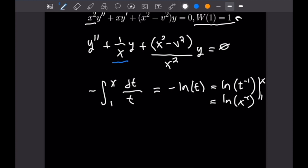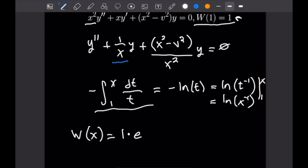Using Abel's formula, W(x) = W(1) · e to the power of ln(X⁻¹). Since W(1) = 1, we get 1 · e^(ln(x⁻¹)). The e and natural log cancel, giving us simply 1/x as our final answer for this Wronskian.